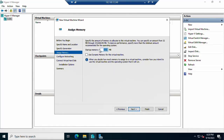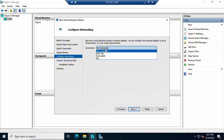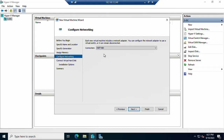Now assign the memory (RAM). It depends on your available resources — I will assign 4 GB. Click Next. You need to select the connection type. I will select External as the connection type. You can also select Internal if you want to communicate only with the internal network.